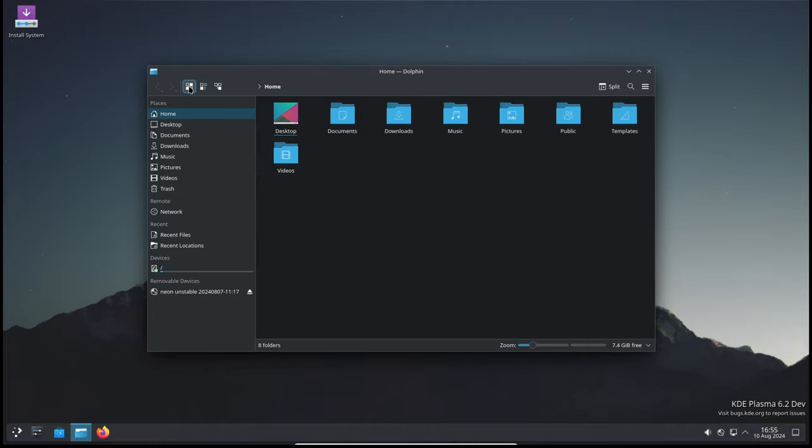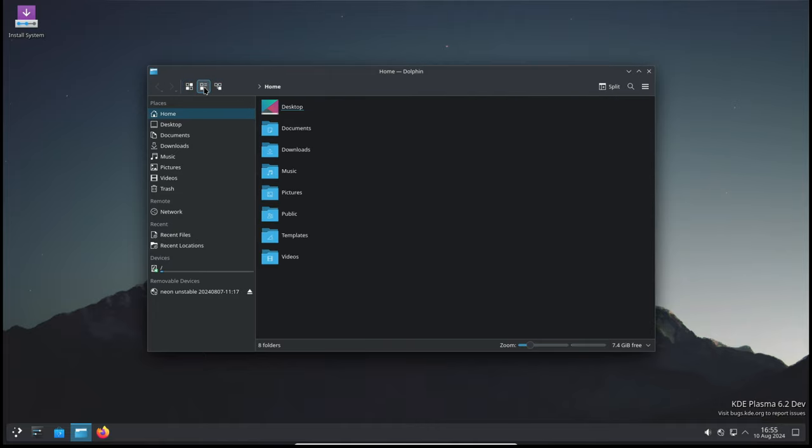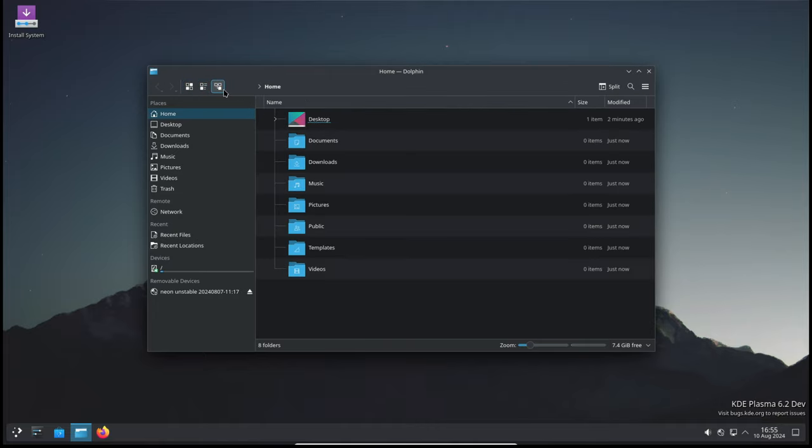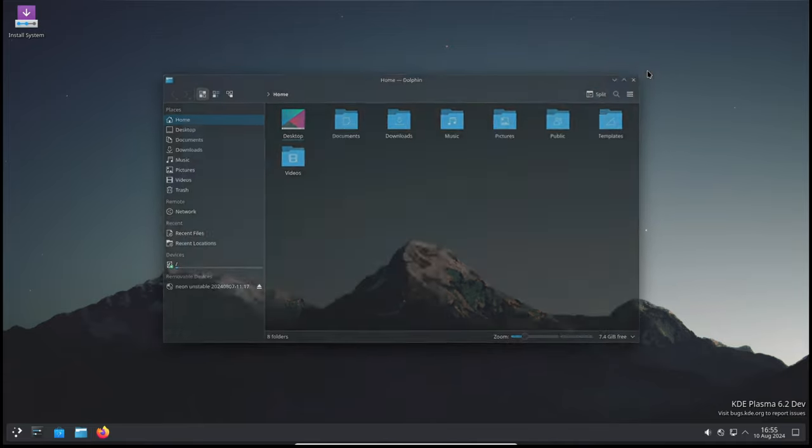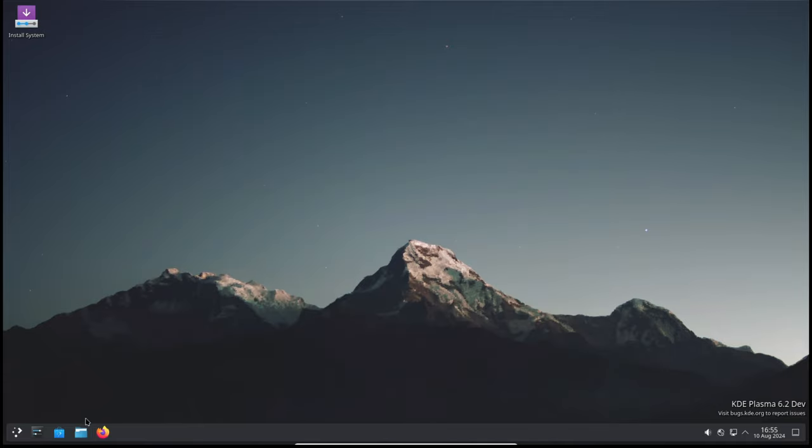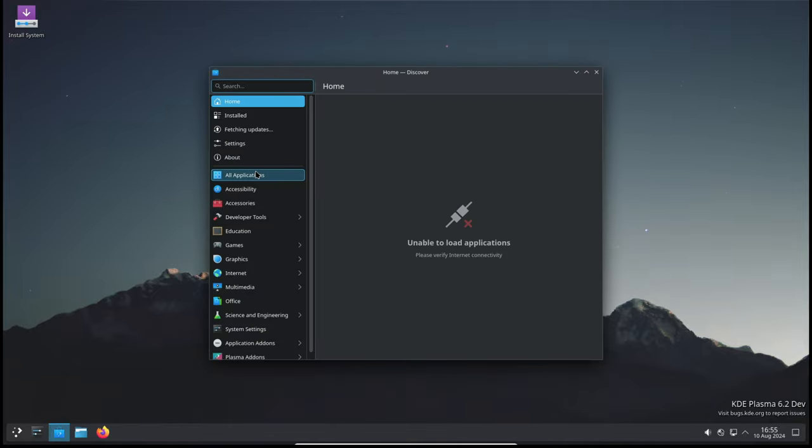And as always, thanks for watching. If you found this video helpful, please give it a thumbs up and don't forget to subscribe to the channel for more updates and tutorials. Let us know in the comments what you think about KDE Plasma 6.1.4 and what feature you're most excited about. See you in the next one.